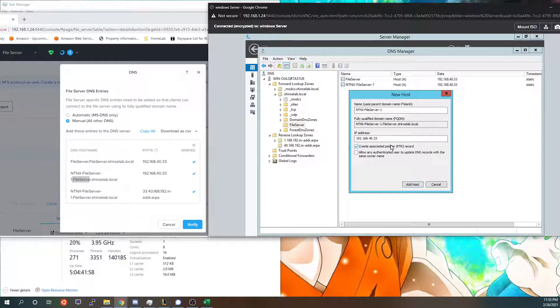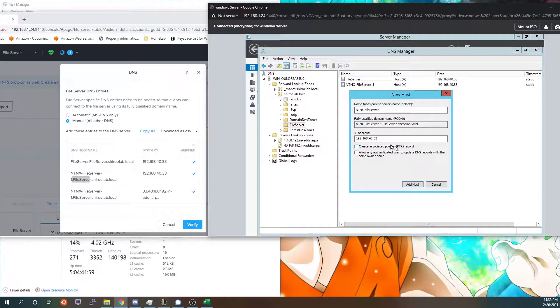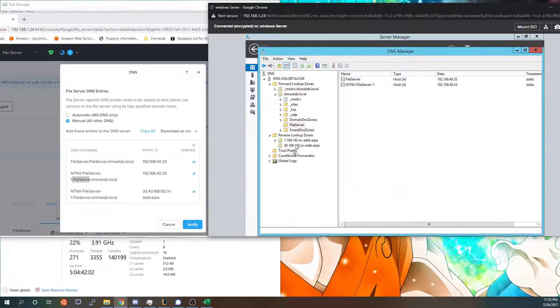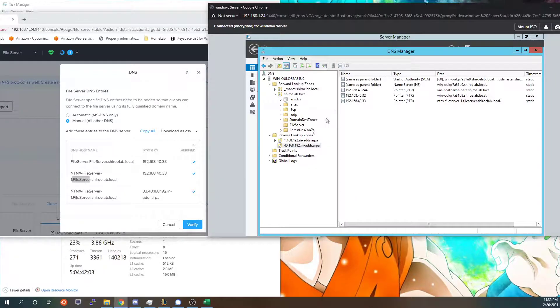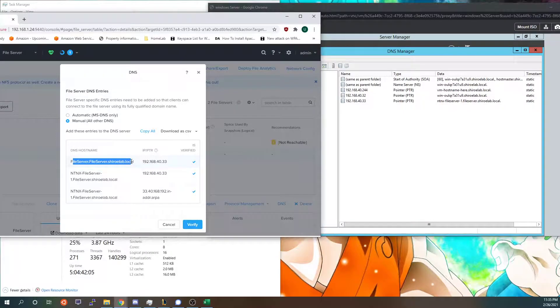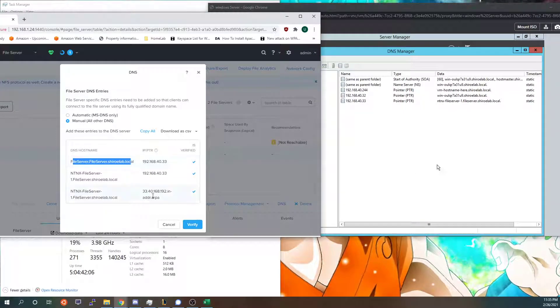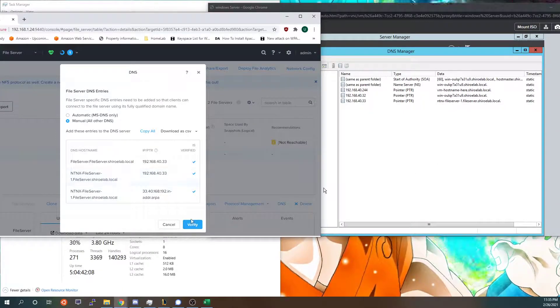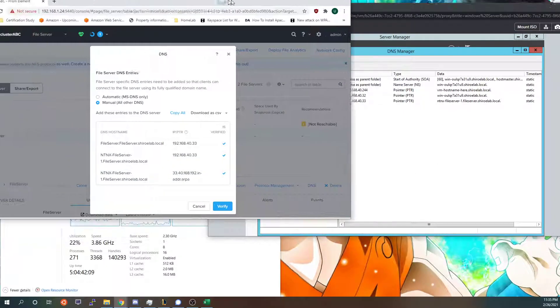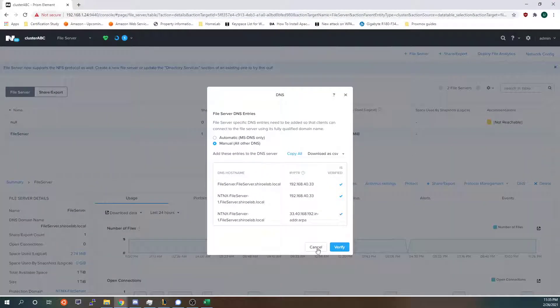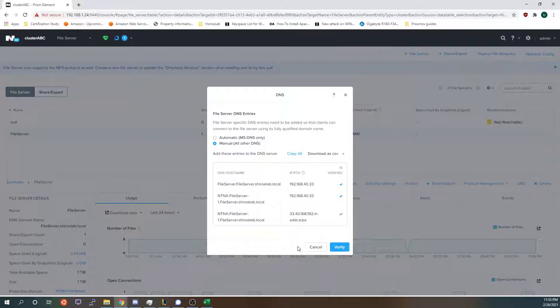It's important that you don't create the PTR record because I was running into errors whenever I had pointers for both the fileserver.fileserver and the ntnx-fileserver. I don't know if that's a Nutanix issue or an Active Directory issue but it was just throwing an error and I was wanting to save you that from the future.